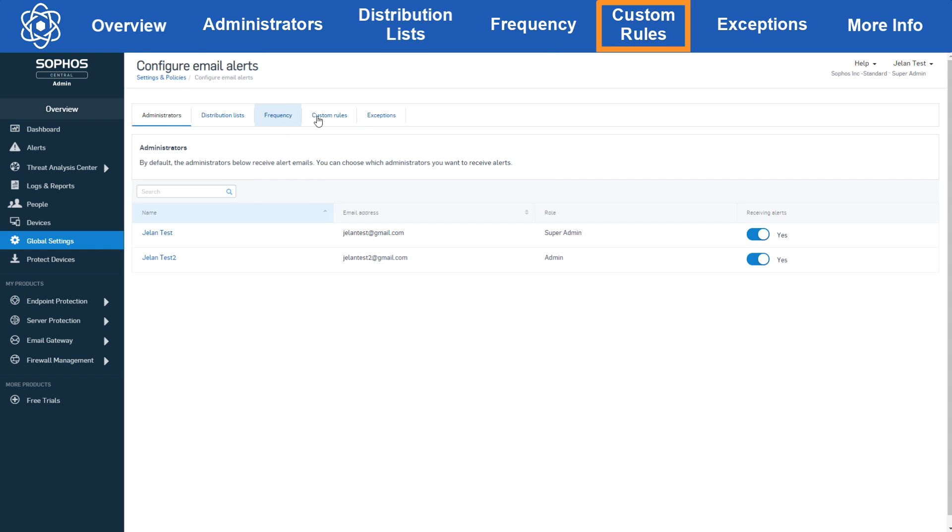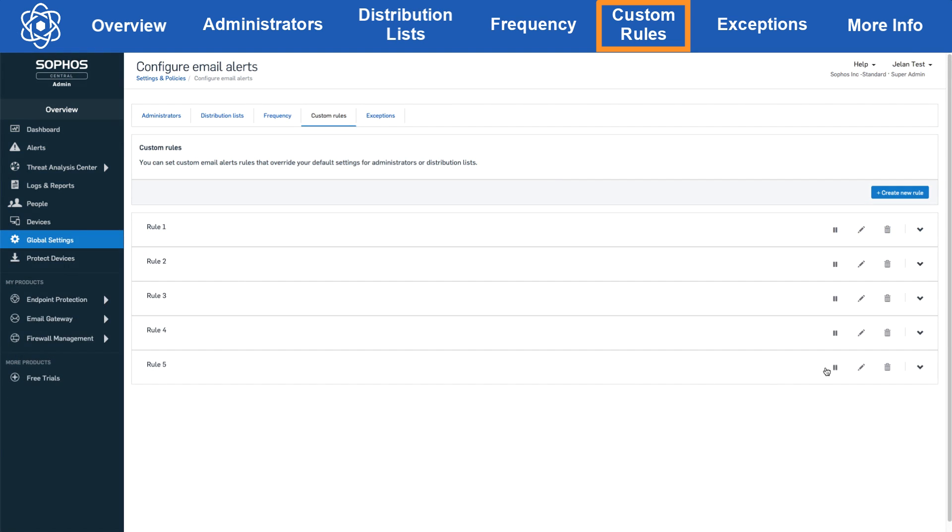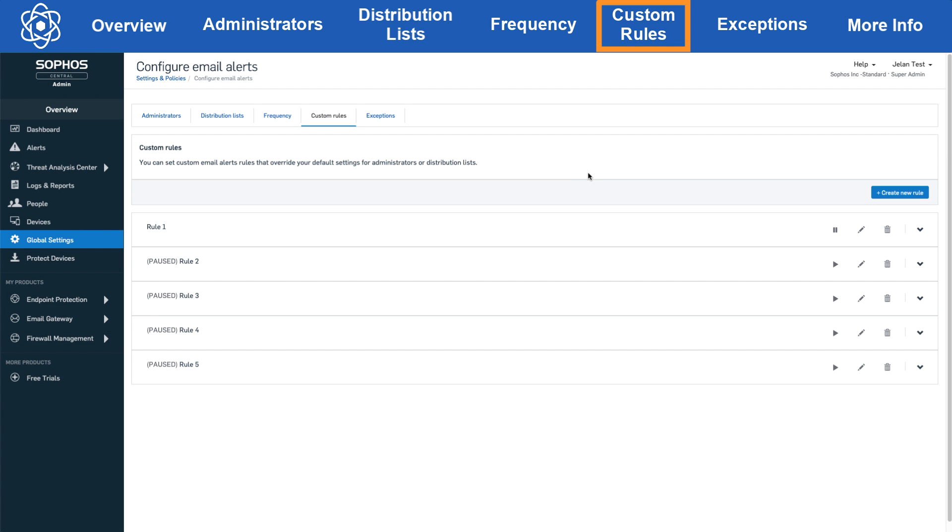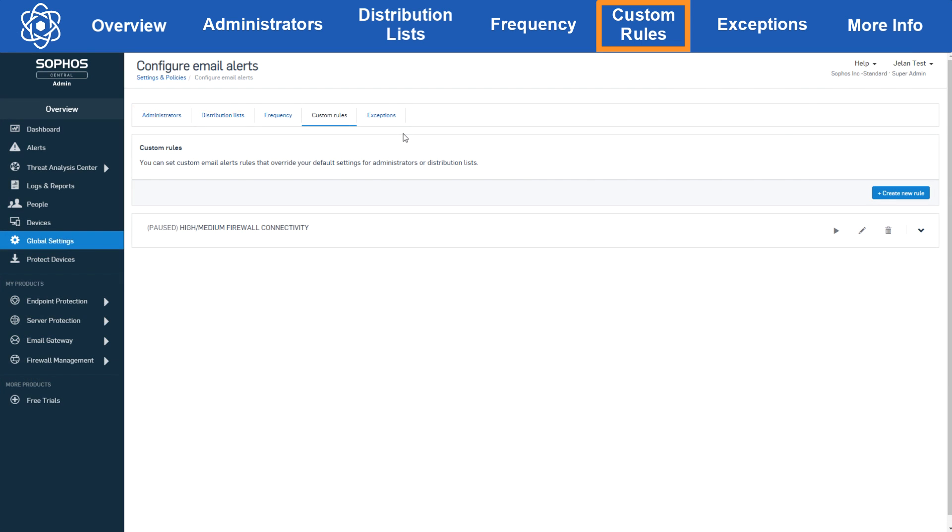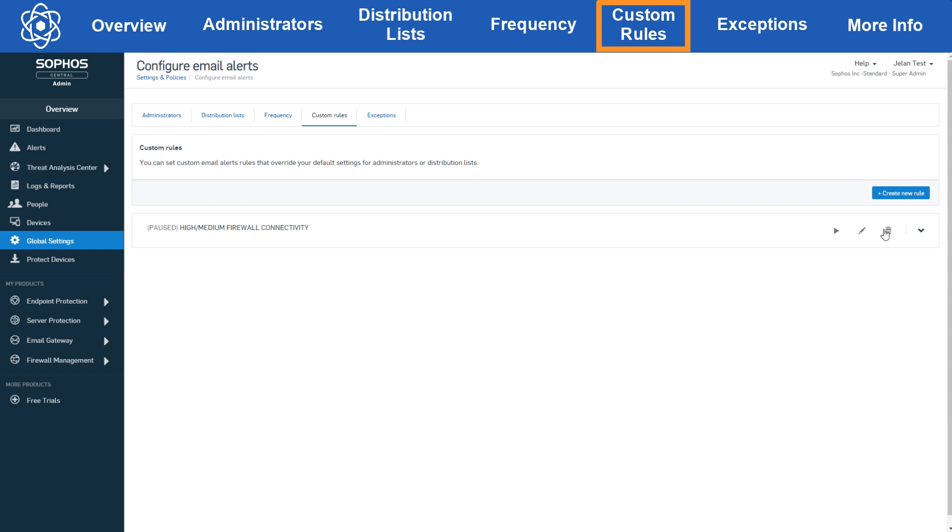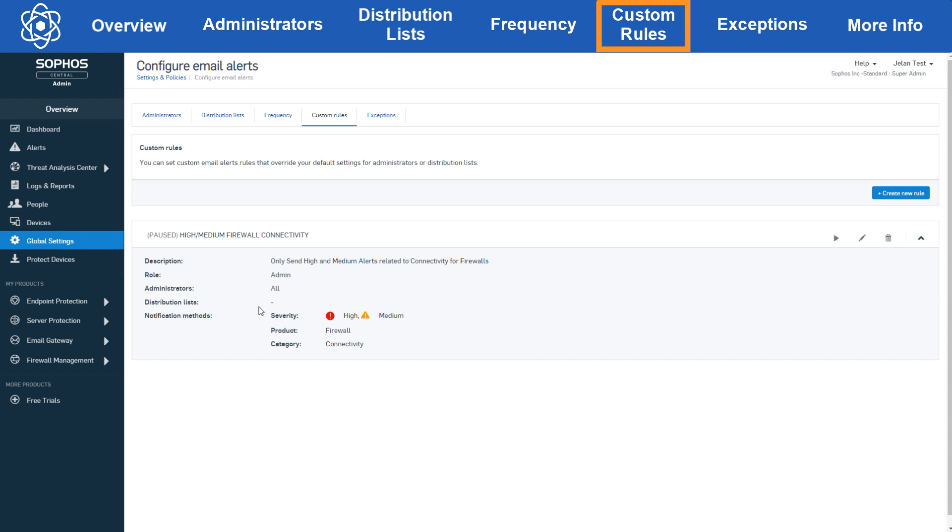Keep in mind that if you have multiple custom rules you need to pause all of the rules in order to revert back to those settings. The key here is you can either use custom rules or the administrators and distribution list configuration, not both simultaneously. For example, if I have five custom rules and paused four, everything in the administrators and distribution list section will still be bypassed and only the one custom rule will be active. You can also click the pencil to edit the rule, the trash can to delete the rule, or click the down arrow here to view the content of the rule.